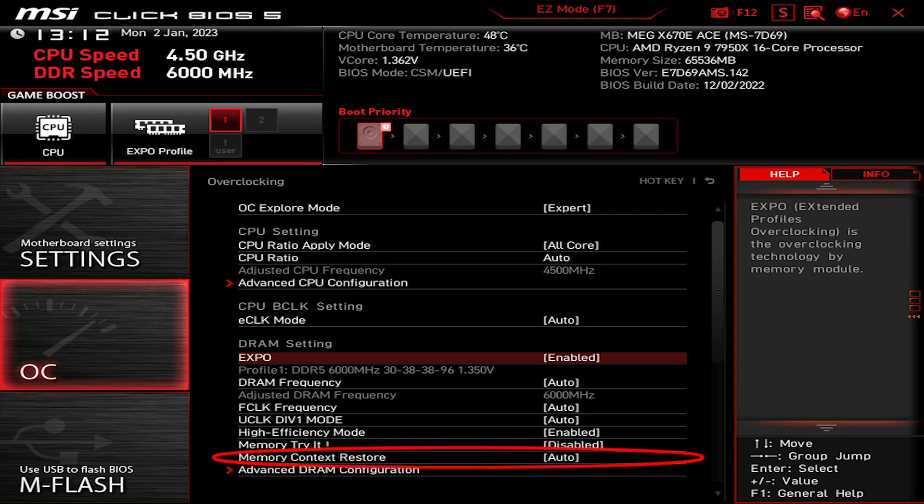In the OC menu there's an option called Memory Context Restore that reduces the booting time when enabling EXPO. However, I found it a bit unstable so I disabled it for now. So if it's stuck on code 15, just leave it be and just do something else until it's done. Don't worry, it's working and it will just eventually boot normally. It's like this for everyone. Maybe in future BIOS updates it would solve this problem.